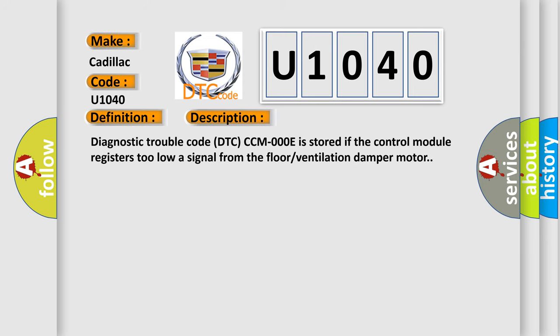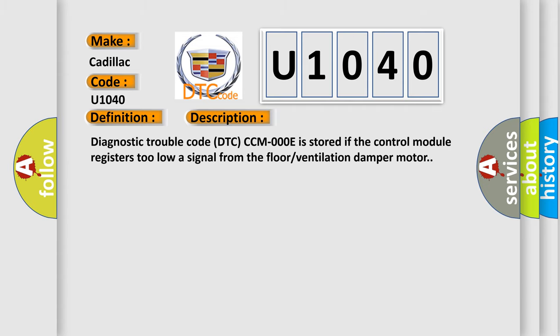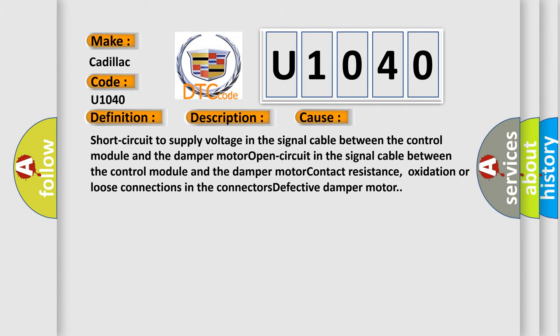Diagnostic trouble code DTC-CC-MOOE is stored if the control module registers too low a signal from the floor ventilation damper motor. This diagnostic error occurs most often in these cases.